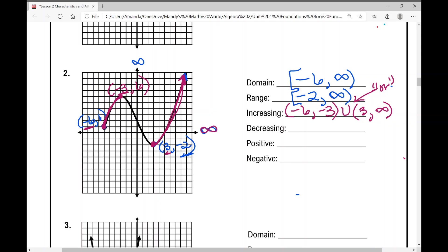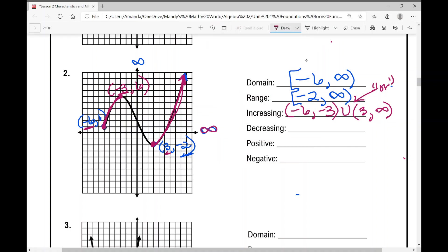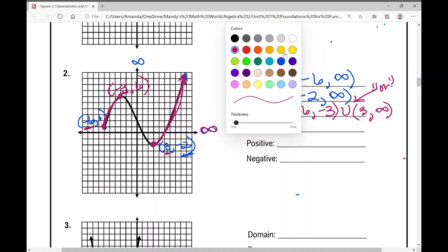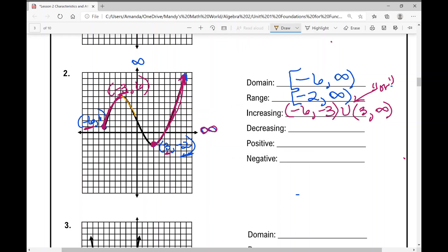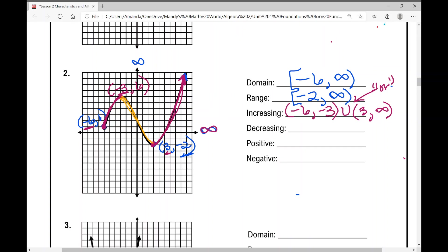The function is decreasing during one interval, from negative three to positive three. That's the domain where this function is decreasing. Because this describes where the function is decreasing, we use parentheses.